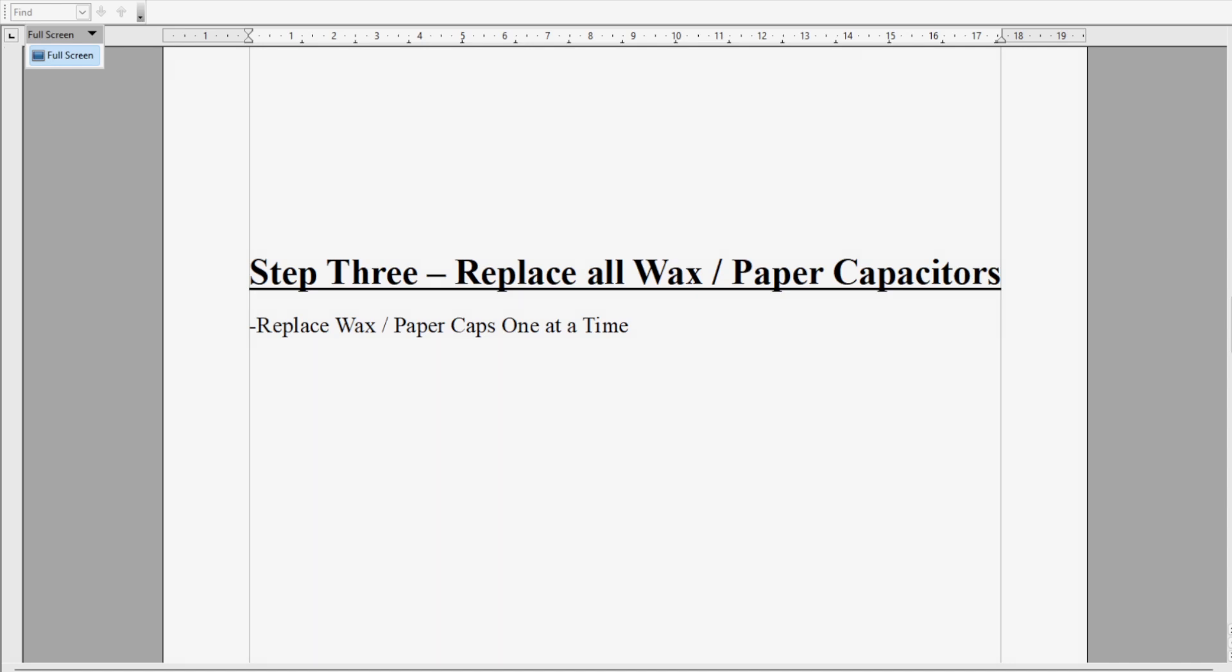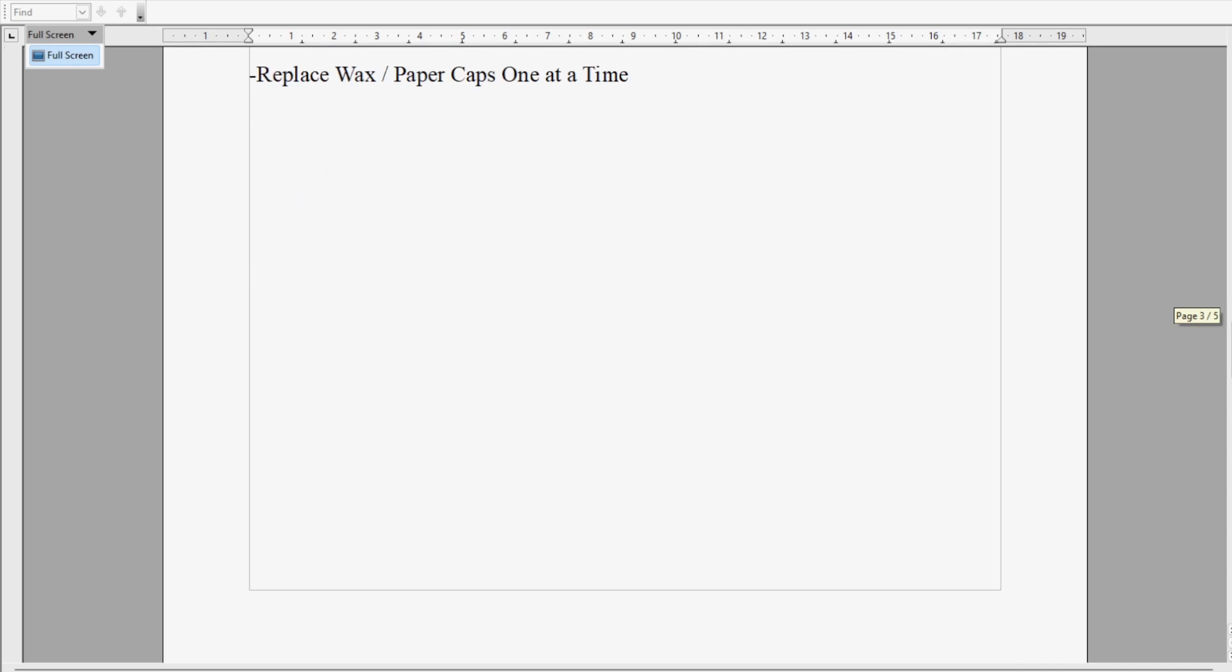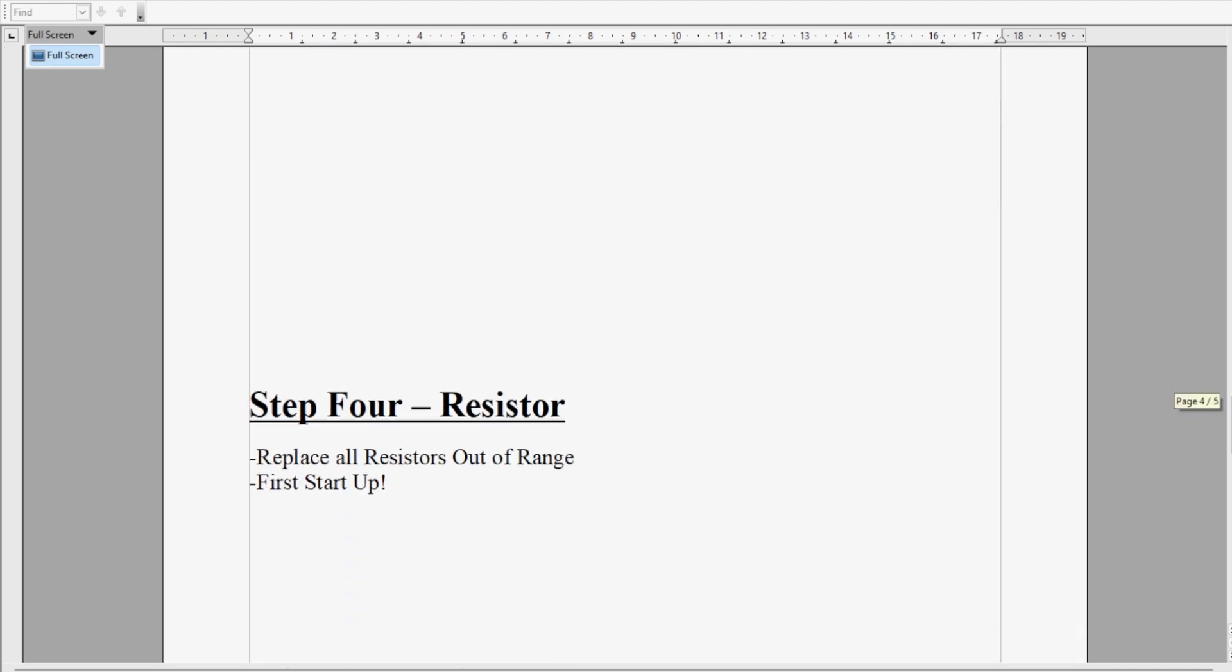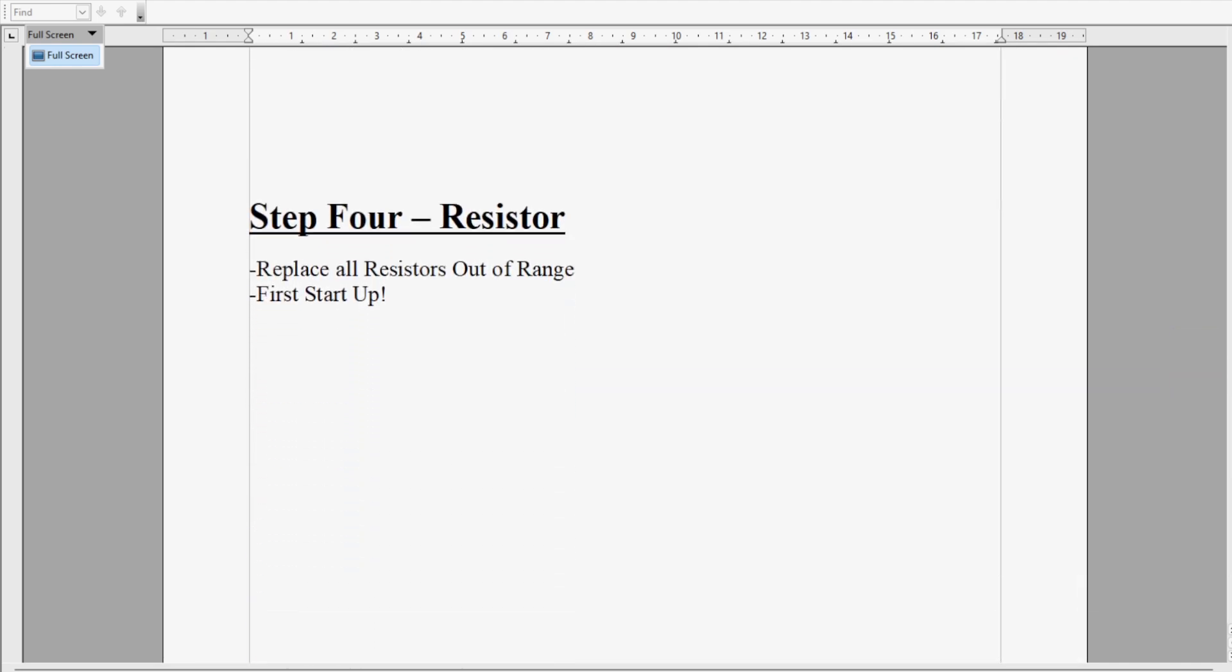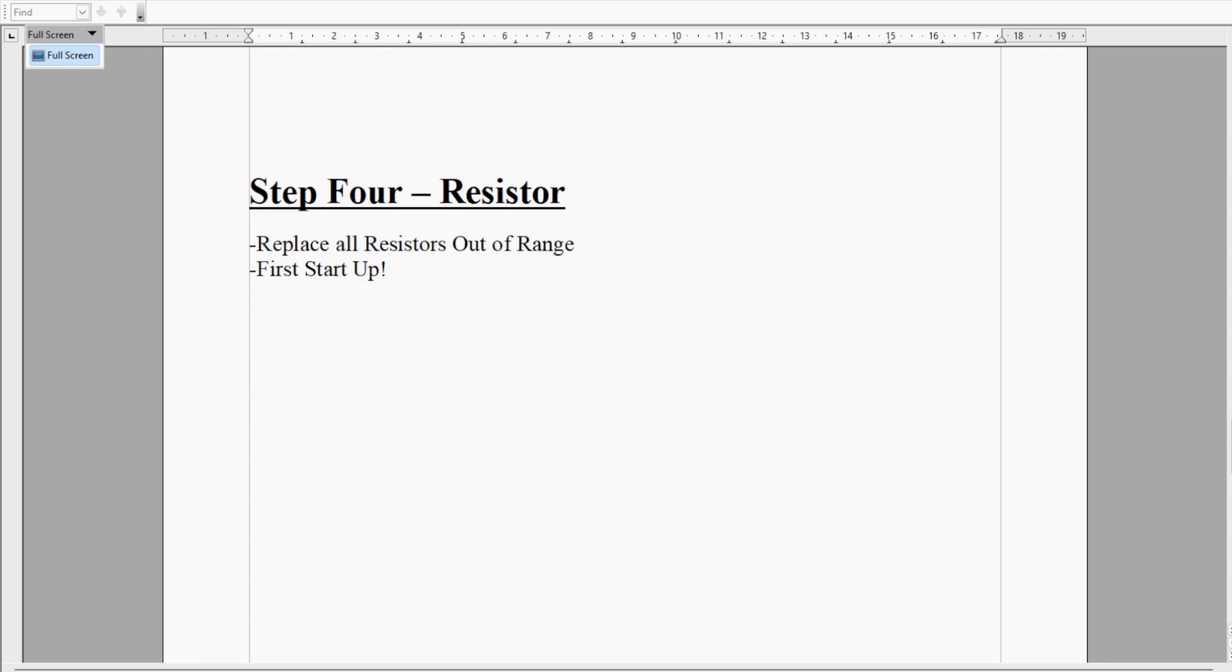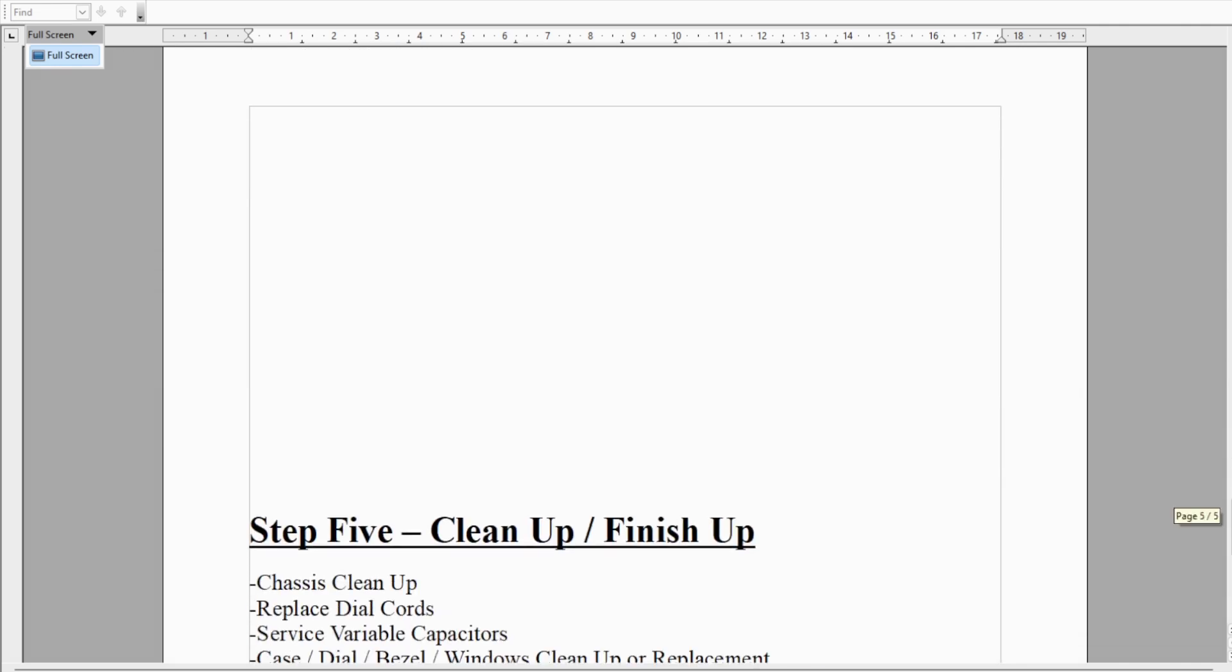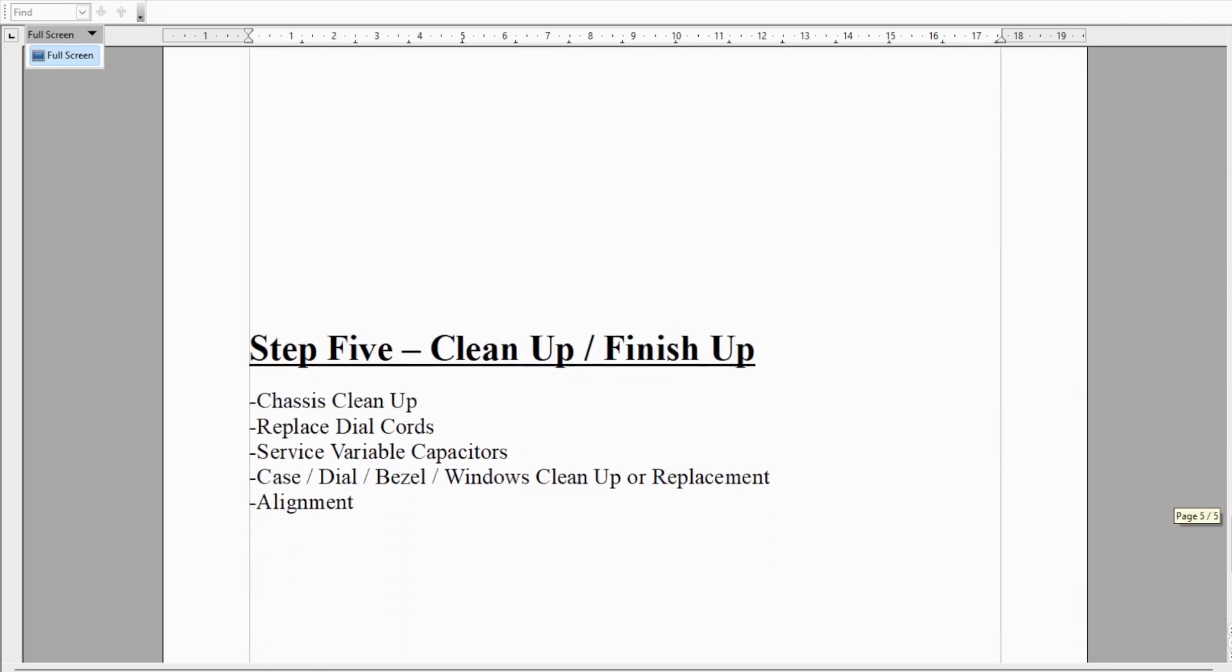Step four is also fairly easy. We're going to check all the resistors and replace those that are out of range. Once we get through doing all of the steps above while the chassis is out of its case, we're going to have its first startup, which is kind of exciting. If we get a radio at that point, we're going to go on to step five. If we don't have a radio, we'll have to do a little bit of troubleshooting. But usually, I would have to say probably 95% of the time the radio starts up right out of the bat.